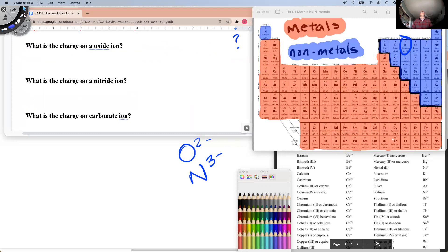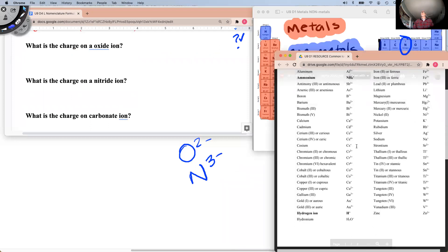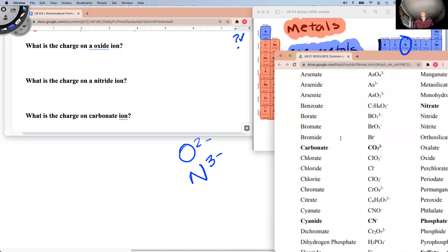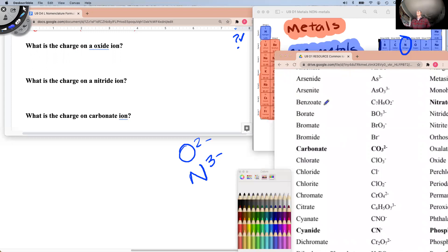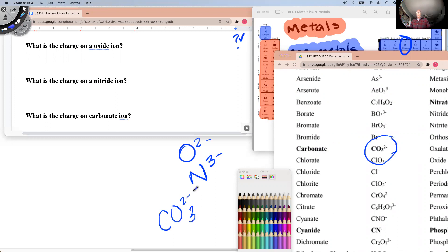What is the charge on a carbonate ion? In order to find a carbonate ion, you need to take out your common ions and their charges sheet and go find carbonate. We can see that carbonate is right here, and it has a charge of minus two. So the charge on carbonate will be CO₃²⁻.